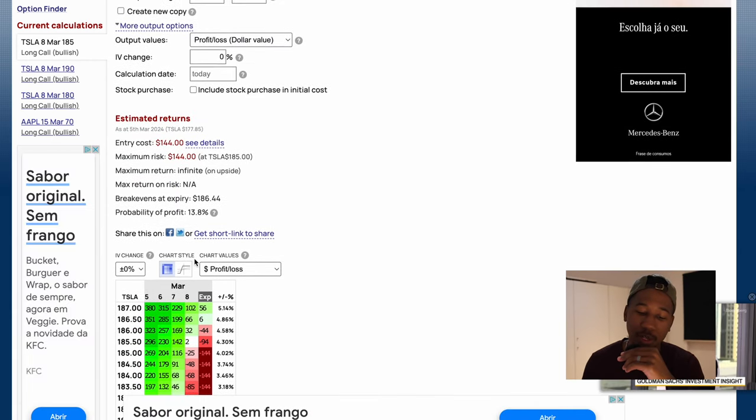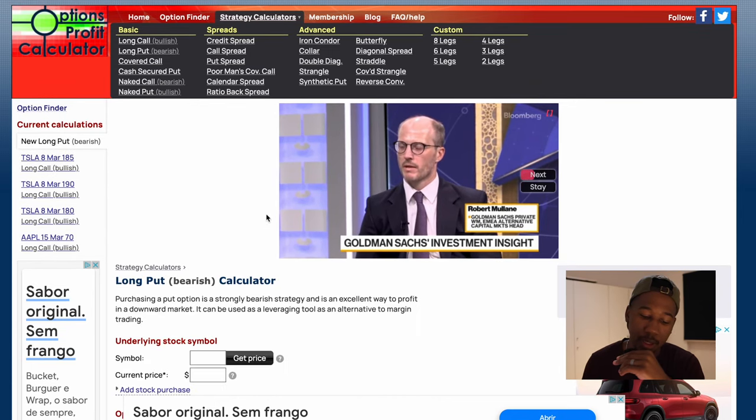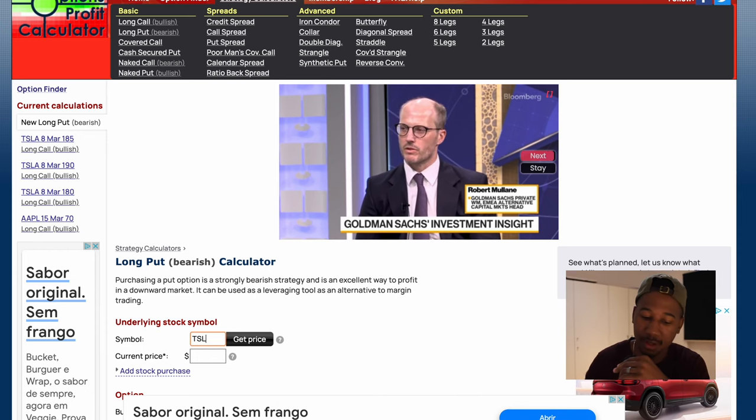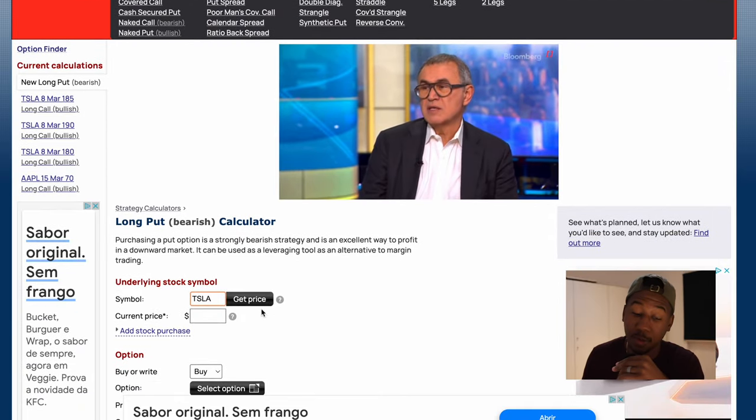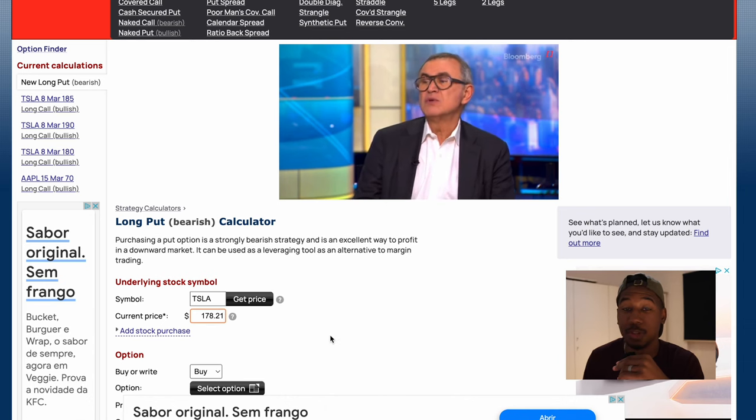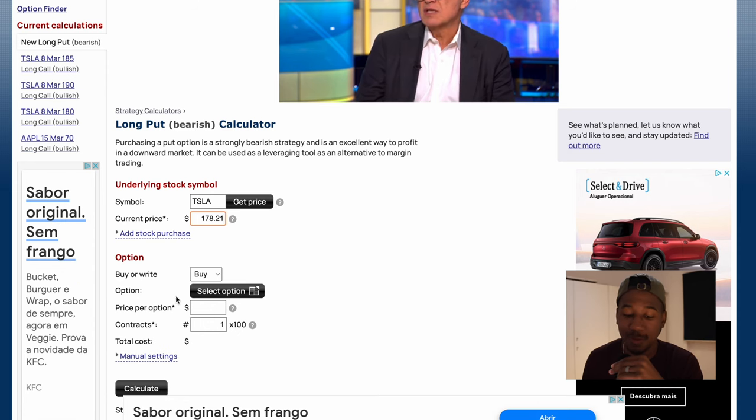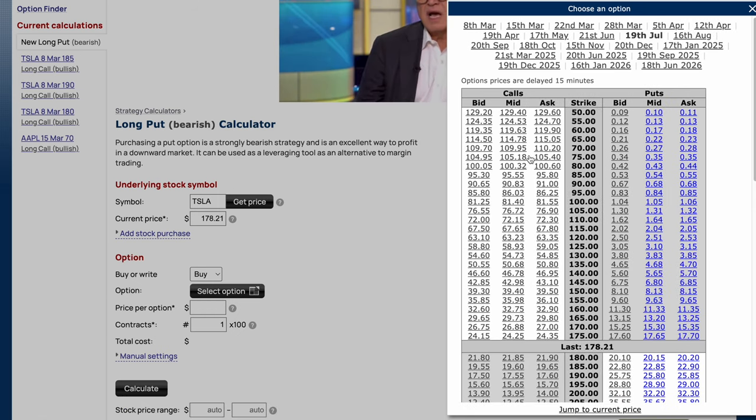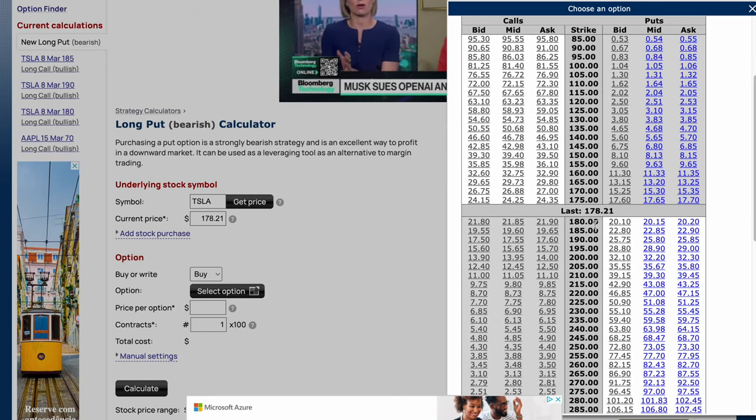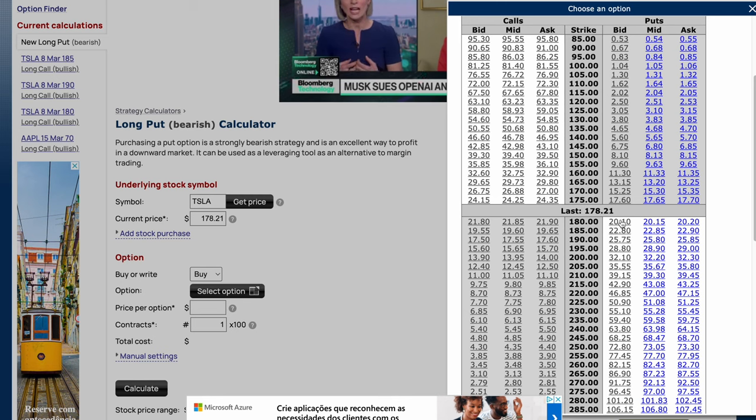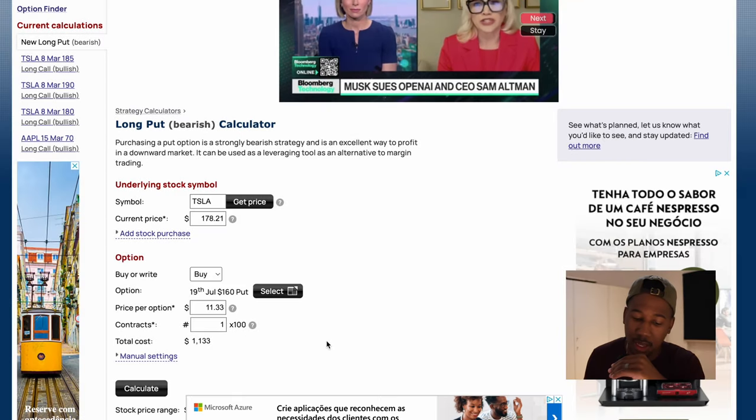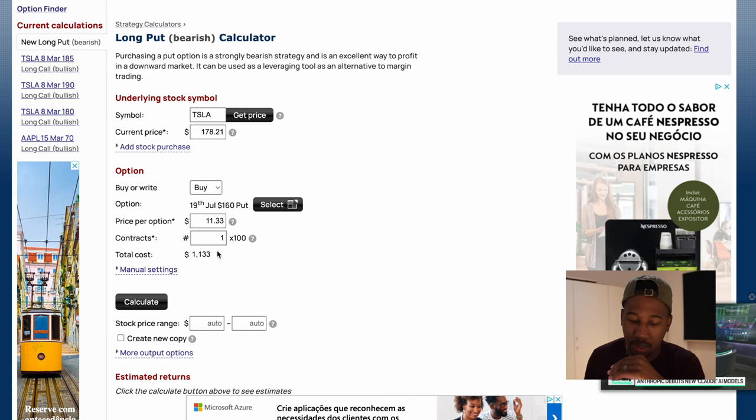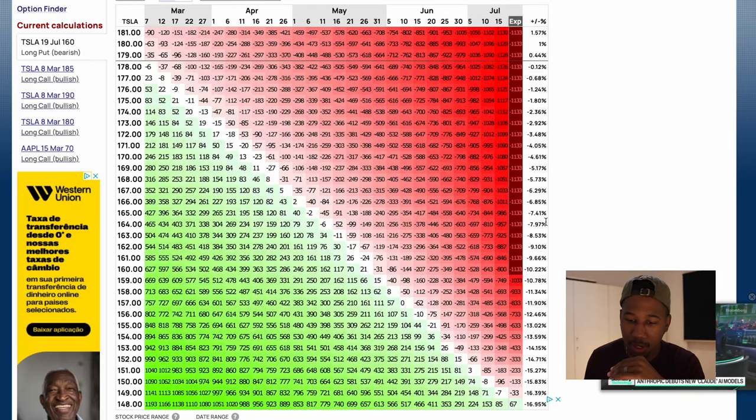So now I'm going to scroll up to the top, go to long put. And now we're going to look at Tesla once again. And instead of hitting get price, just so you can see it, I'm going to click on this box and you see it put the price in right there for me. And then you're going to want to keep this on buy, select option. Let's do one with more time. Let's say July 19th, just so we can see. Tesla is currently trading at $178. So let's say we bought something out of the money. Let's say we bought a put out of the money and let's say we thought Tesla was falling to $160. So let's come in, take the mid price and everything looks good here. One contract. And yeah, let's hit calculate.